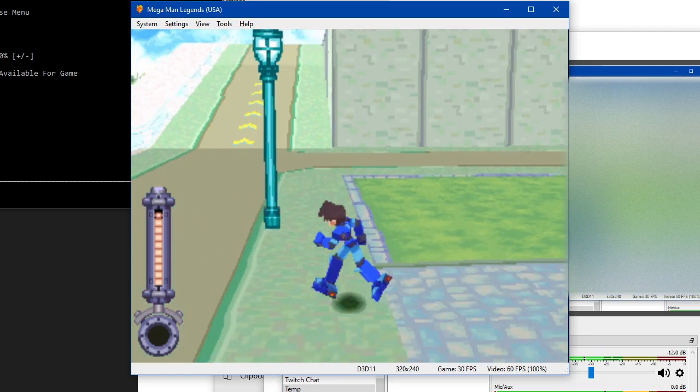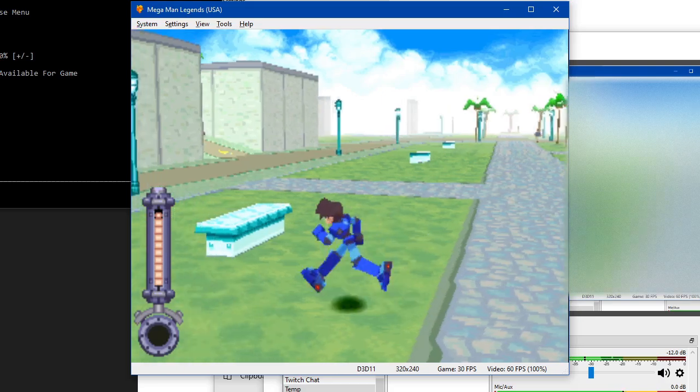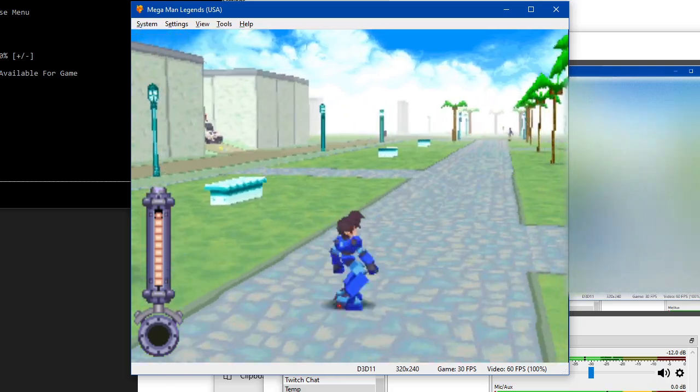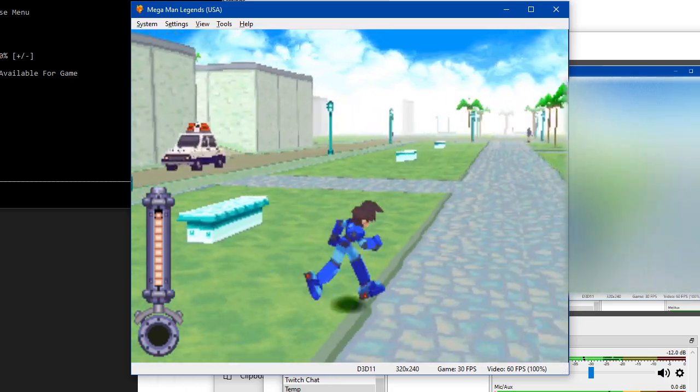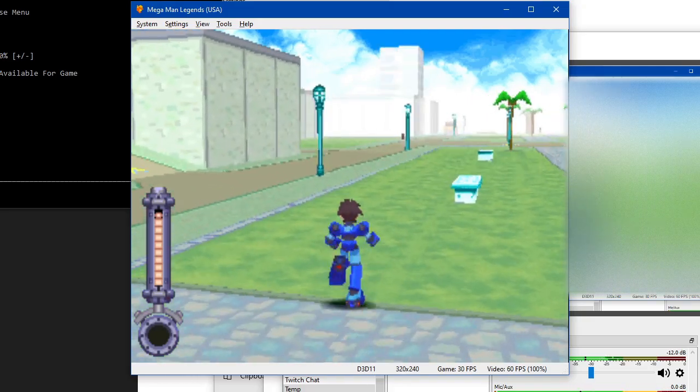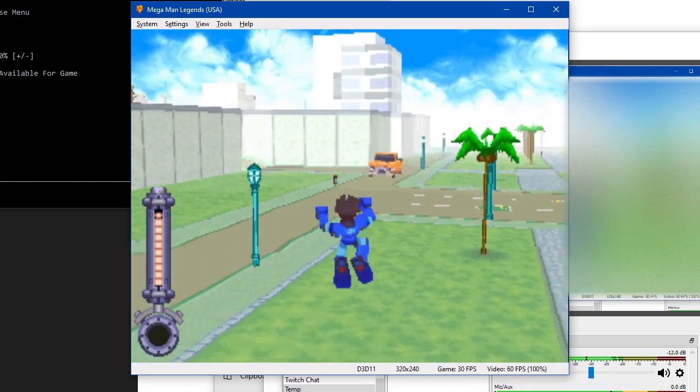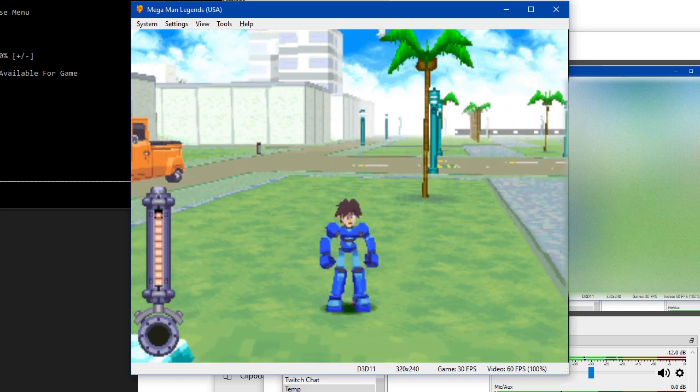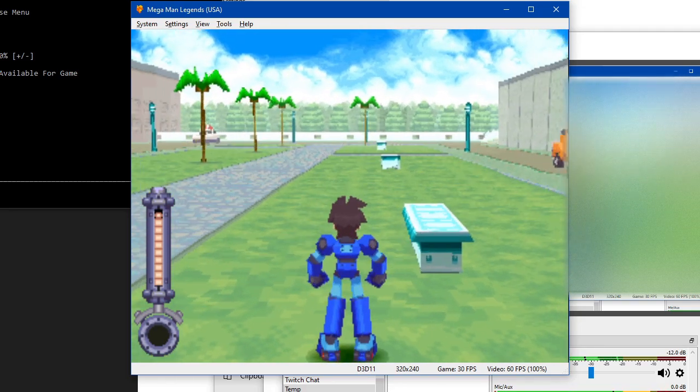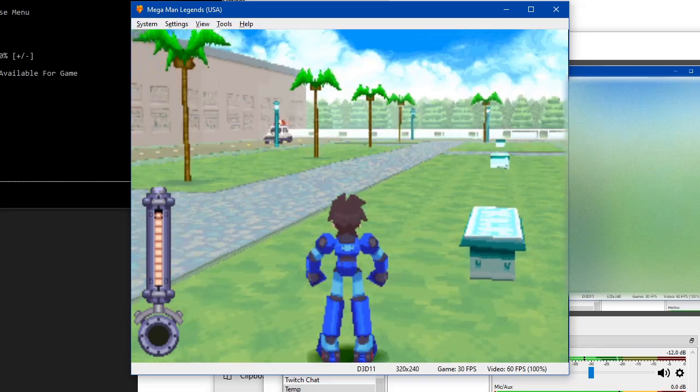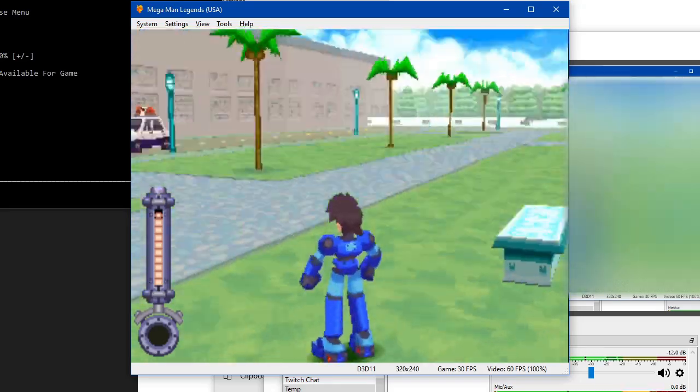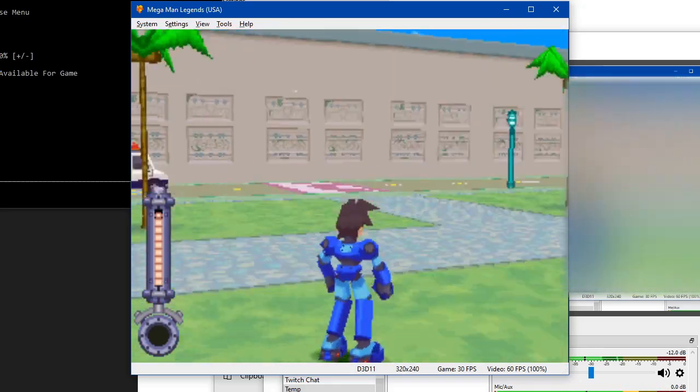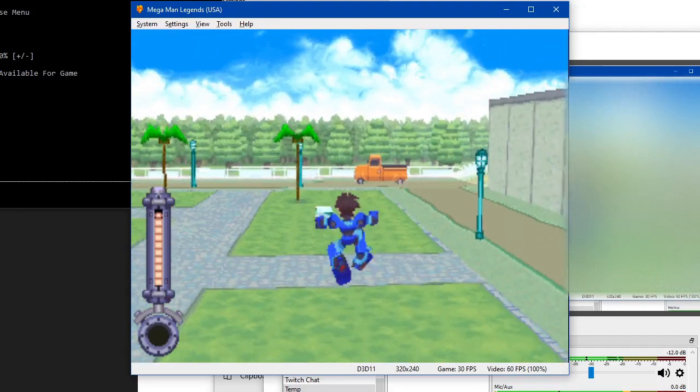But it does have two control options: tank controls, or this weird control set, which is almost like a traditional 3D game, just with the same camera as in tank controls. Where you just slowly pan right and pan left, but having a mouse to look around is actually really cool.